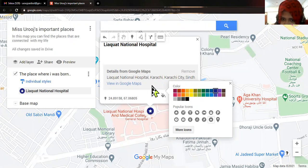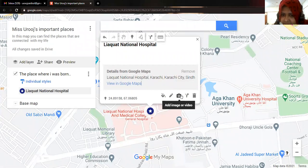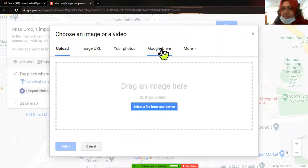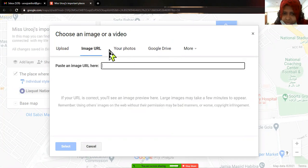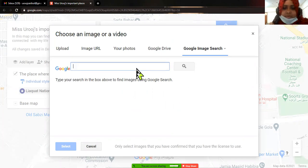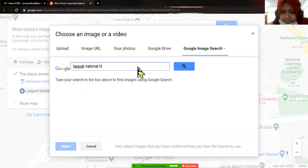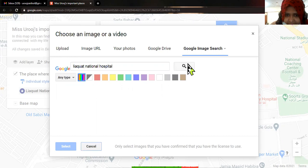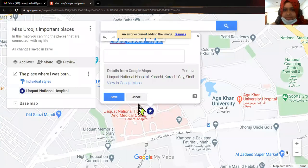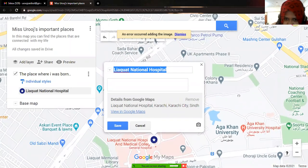I have many other options as well. I'm going to add an image. For the image I can go to my own photos, my Google Drive, or use an image URL. If I click 'More', I can directly do a Google search. So I'm going to search 'National Hospital' — let's suppose I have selected this picture.